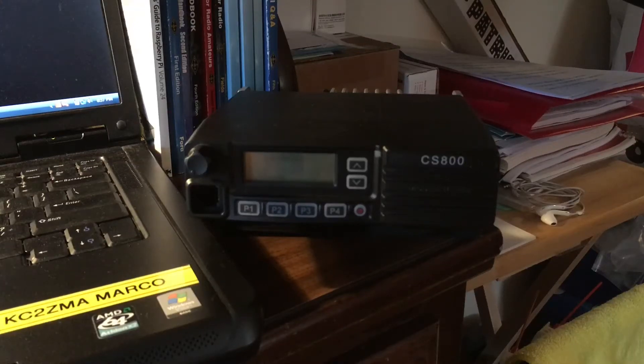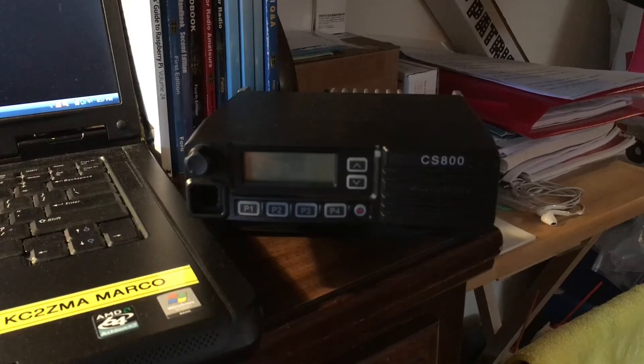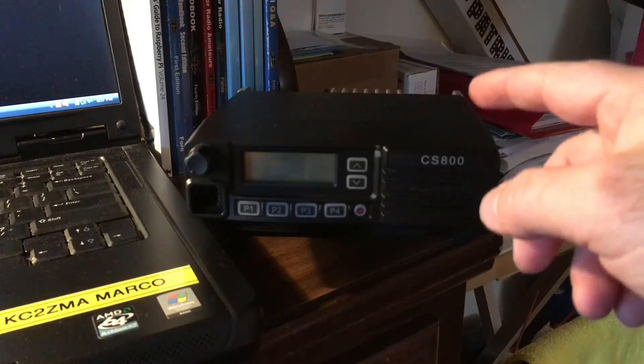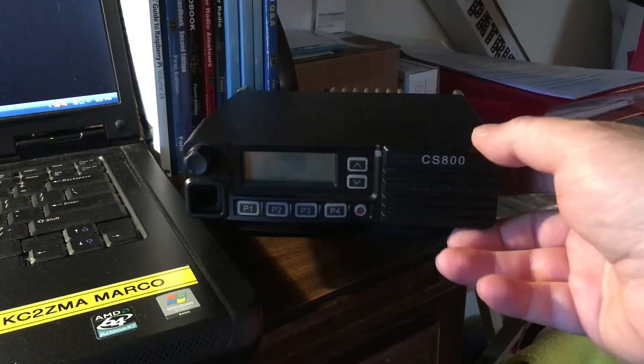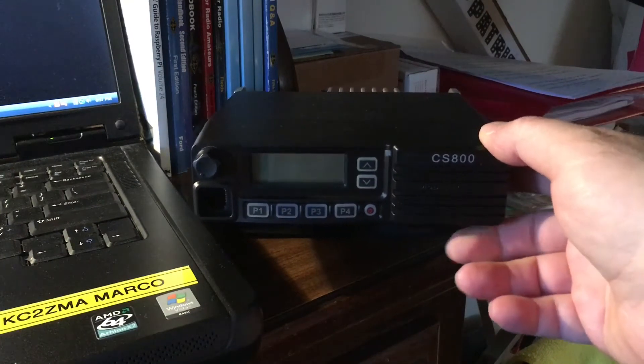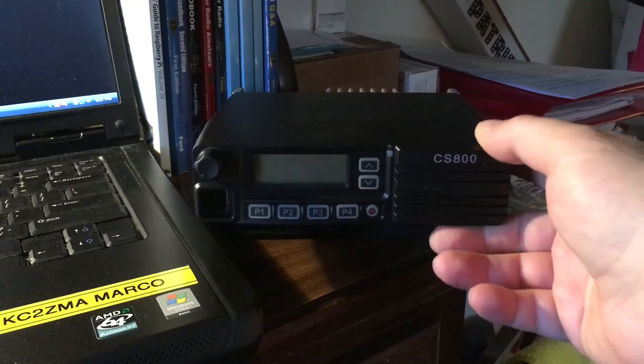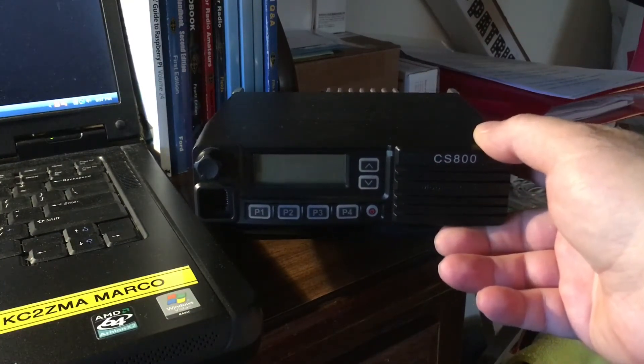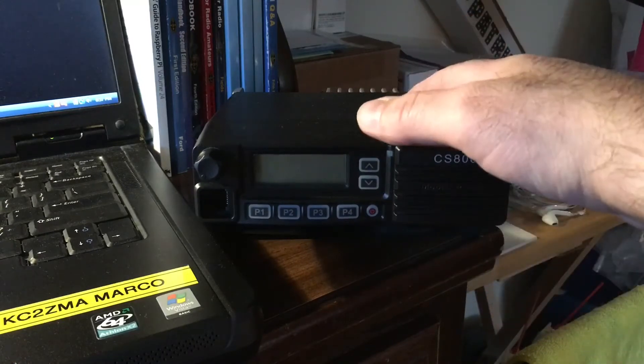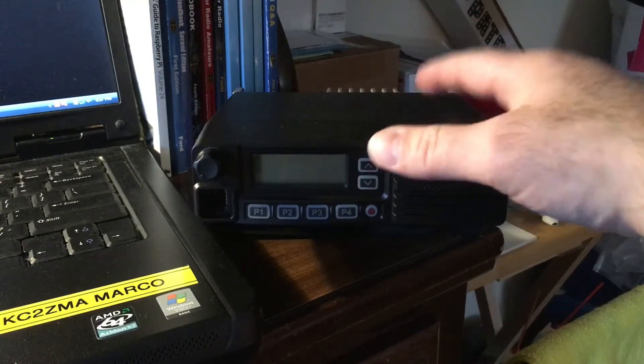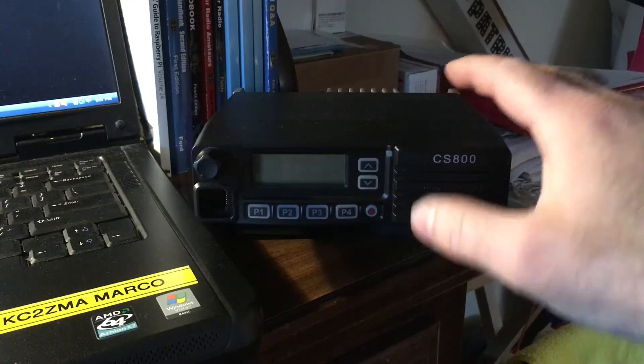Hey everybody, Marco KC2ZMA. I haven't made a video in a while so I've been updating my firmware on the CS800. I'm going to show you how to do a firmware update for the body. I already did firmware updates for the body and there's actually a specific one for the front panel as well.